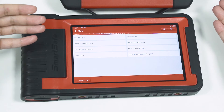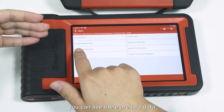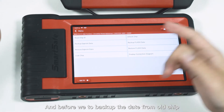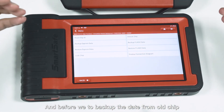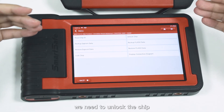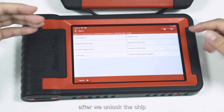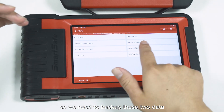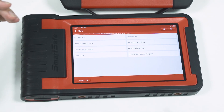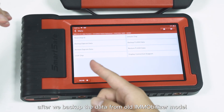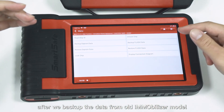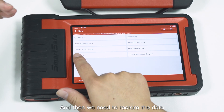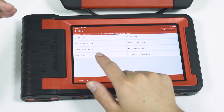You can see there are two backup dates. We need to backup, and before we backup the data from the old trip immobilizer, we need to unlock the trip. After we unlock the trip, we need to backup that data one by one. After we backup the data from the old immobilizer model, we then need to restore that data one by one.